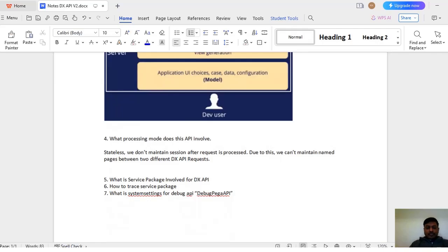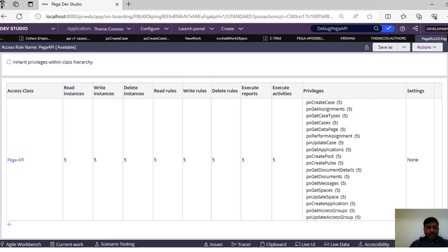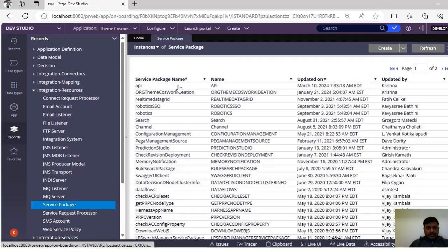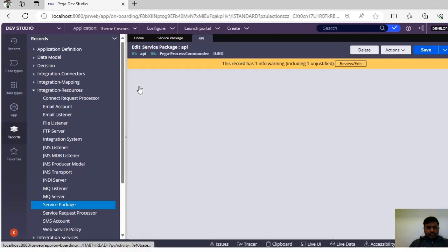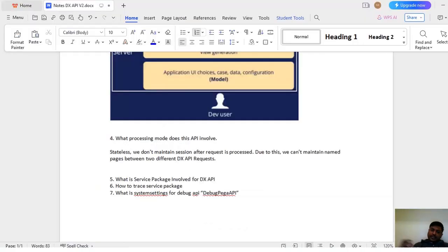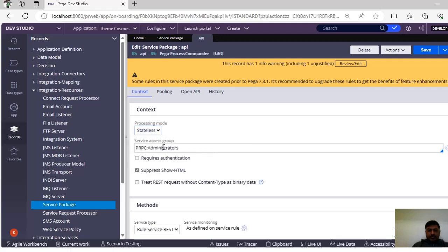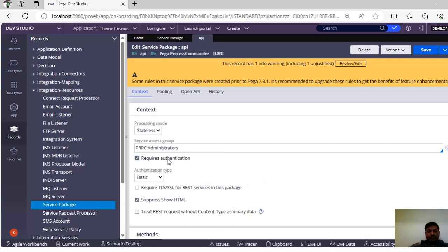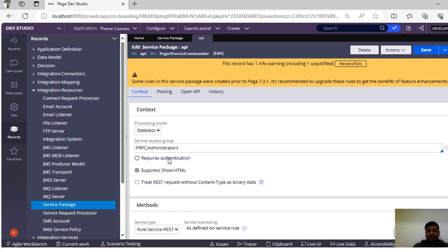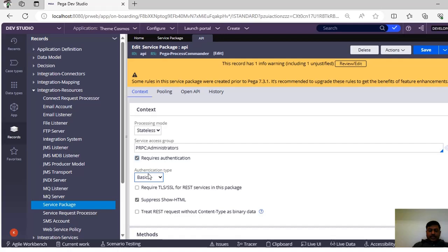Before getting into the processing mode, let's see where this particular service API is present. Under Records, go to Integration Resources and you can see the service package. You can see the service package name is 'api'. Here you have to select stateless processing mode. Stateless means we don't maintain any sessions after the request is processed, so we can't maintain named pages between two different DX API requests. Under the service access group, you can see 'PRPC Administrator' service access group. Under 'Requires Authentication', to make your application more secure from DX API calls, you select the authentication type you want. For video purposes I am not using authentication, so I am deselecting it, but it supports three authentication types: Basic, OAuth 2.0, and Custom.